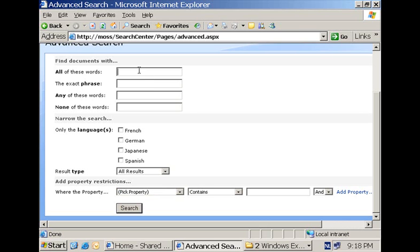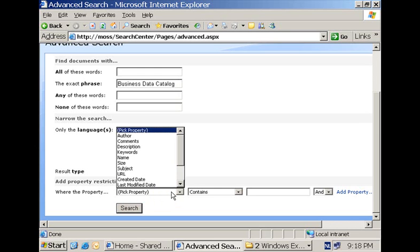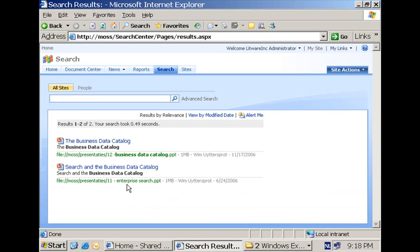As an example, let me enter an exact phrase: we want all search results that contain 'business data catalog', I only want presentations, and maybe only presentations altered by Wim. When I hit the search button, I get only the search results that match this complex query. So two languages we can use: the keyword syntax language and the SQL full-text query language to construct our query and give it to the search engine for execution.